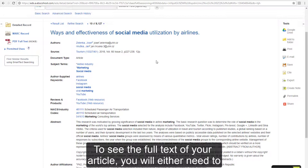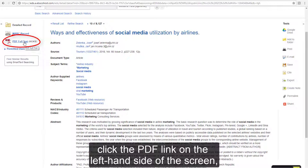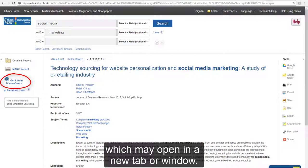To see the full text of your article, you will either need to click the PDF link on the left-hand side of the screen, or click the Get It link on the left-hand side of the screen, which may open in a new tab or window.